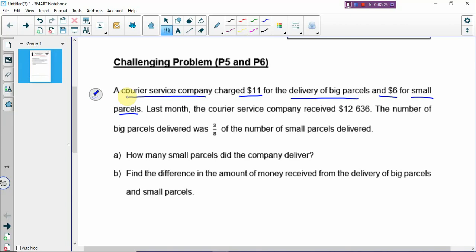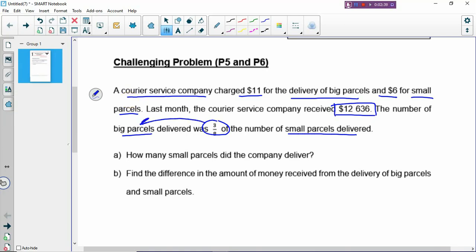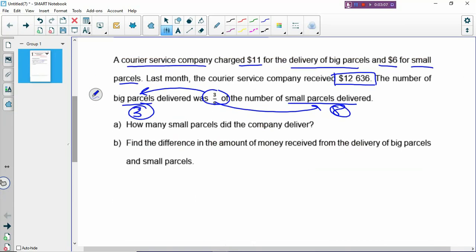Last month the service company received $12,636. You are going to find how many groups are inside this total value. The big puzzles delivered was 3/8 of the small puzzles delivered. By now you should know how to interpret the fraction — the numerator points to the first group and the denominator points to the second group. So there are 3 units of big puzzles and 8 units of small puzzles. The most important thing to look out for is whether you can make one group — if you cannot make one group, then you can't use the method.